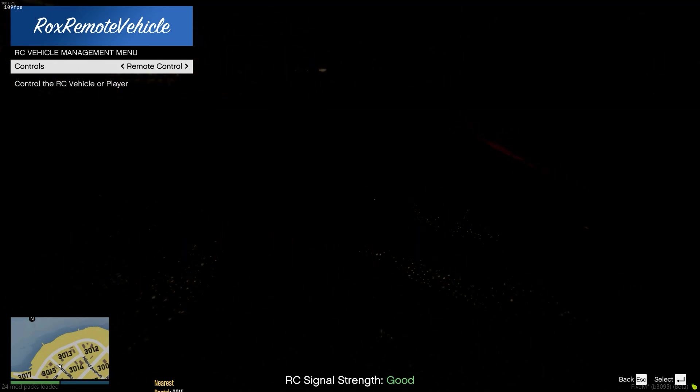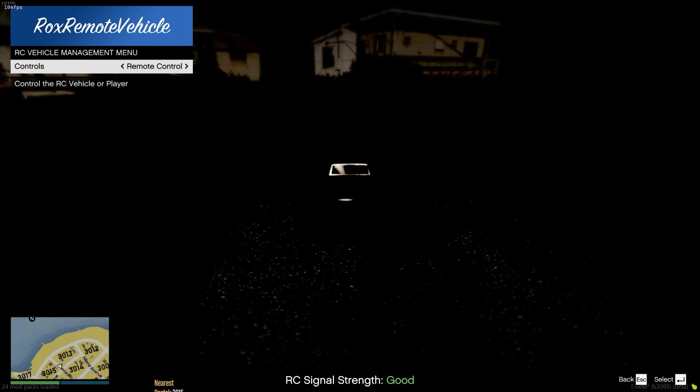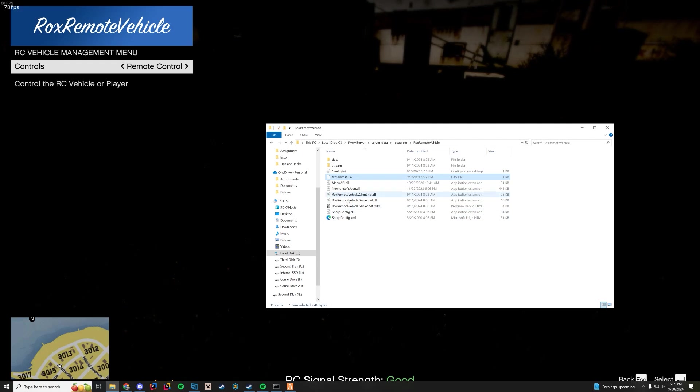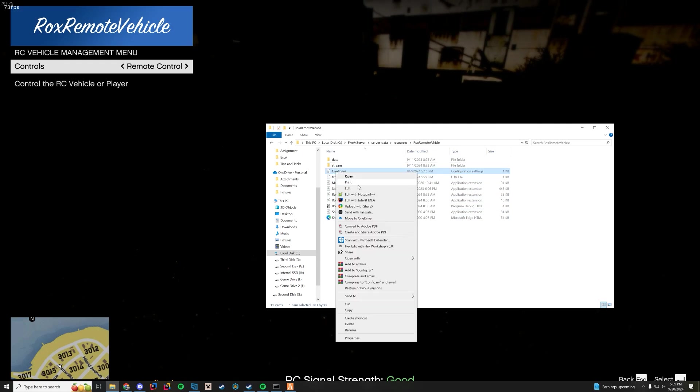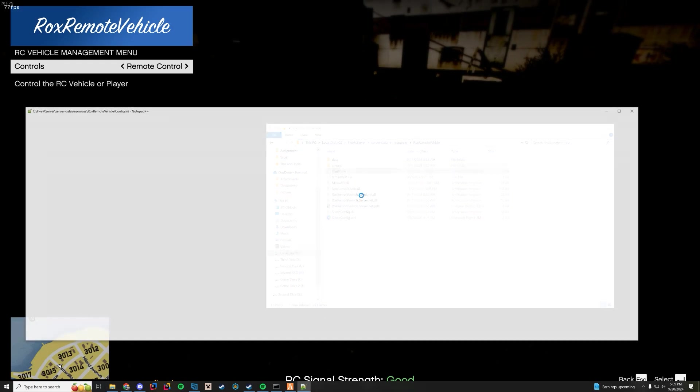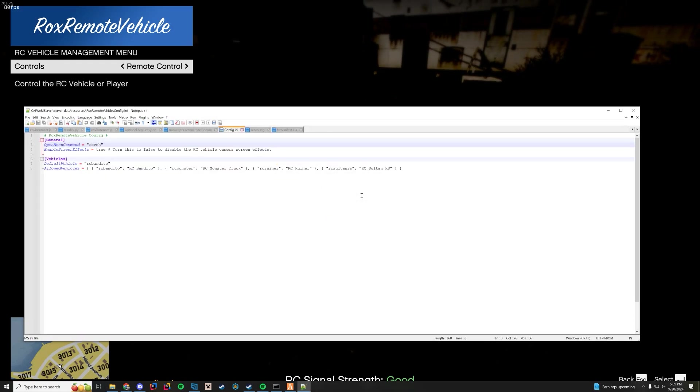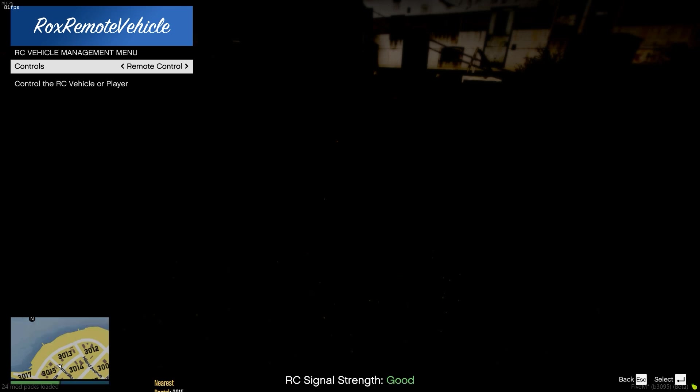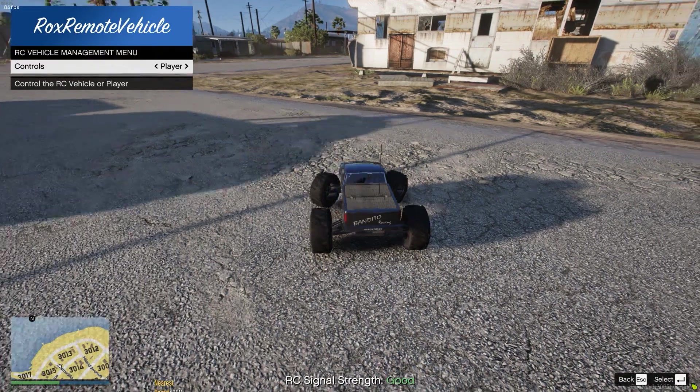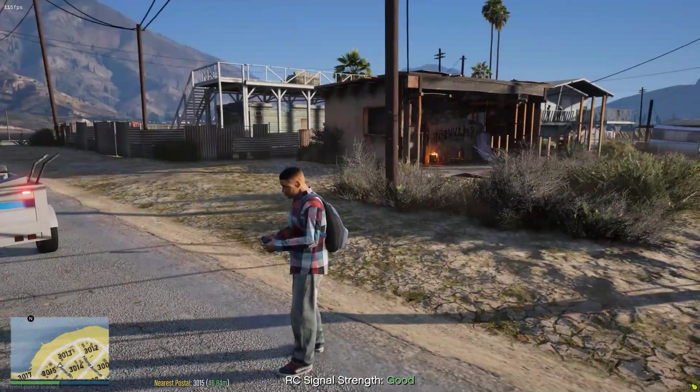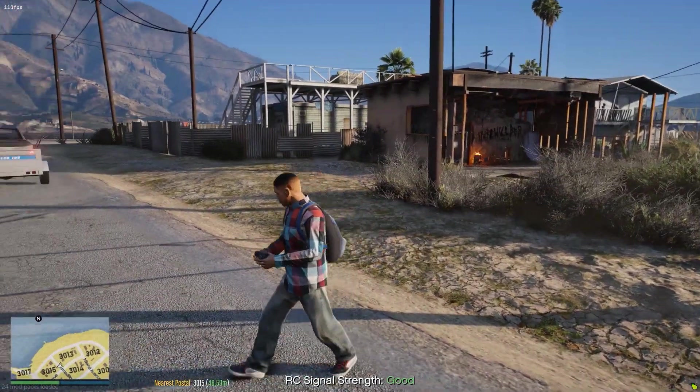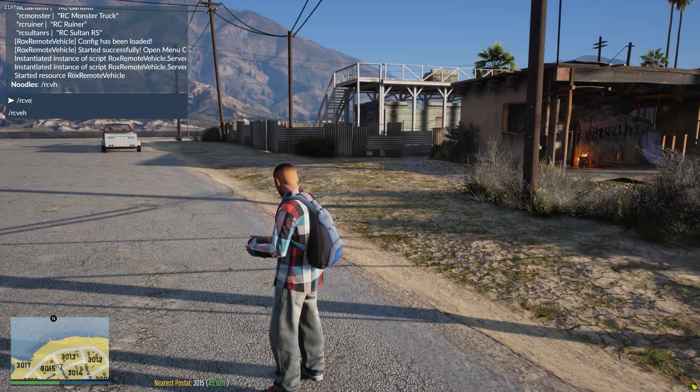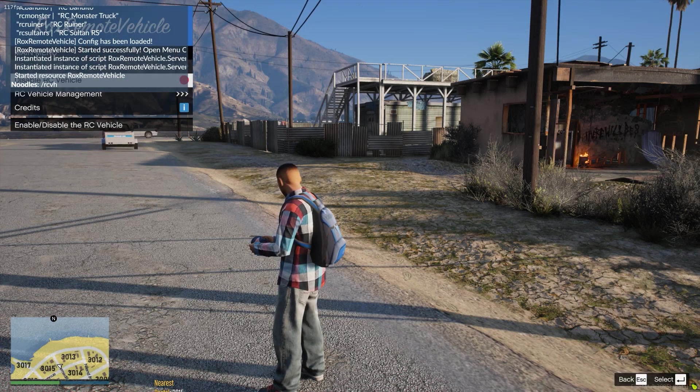So if you go in here, you can turn this screen effects to false. So if I switch that to false, I come back in game here, switch back to the player. I'm gonna go ahead and real quick stop this resource and then restart it.